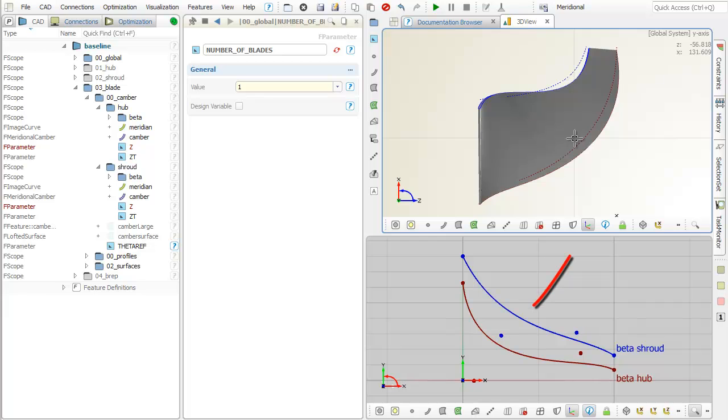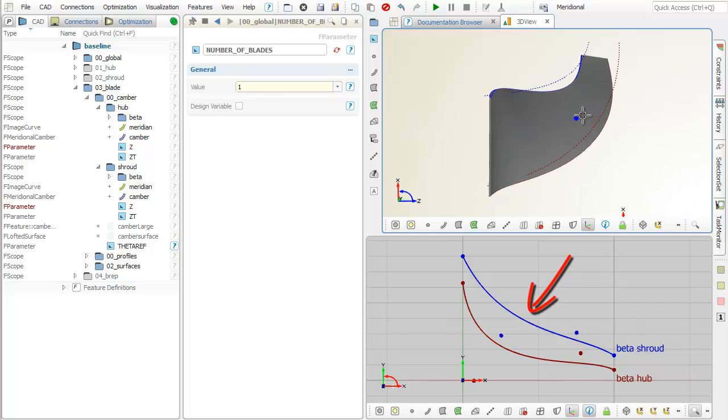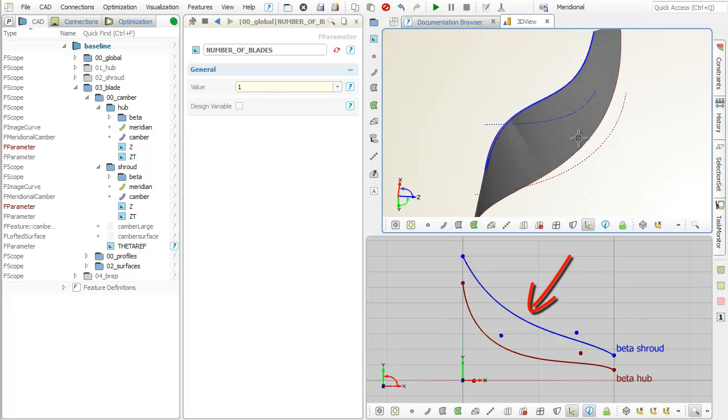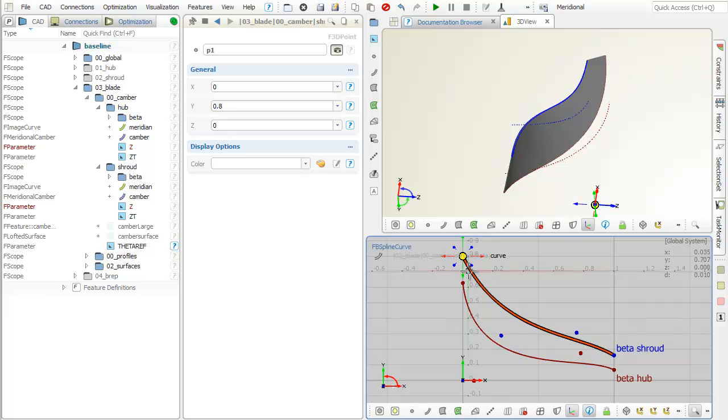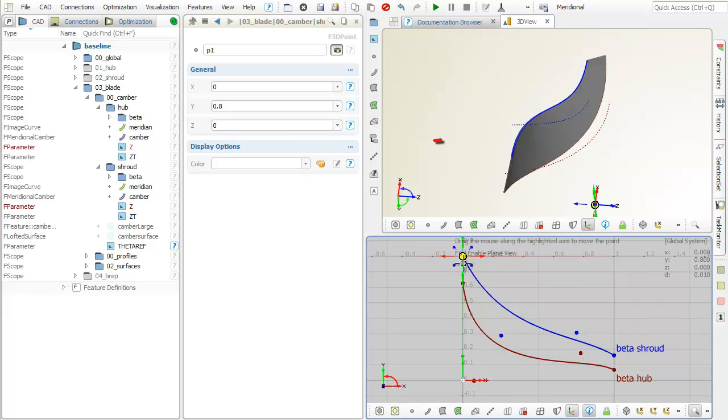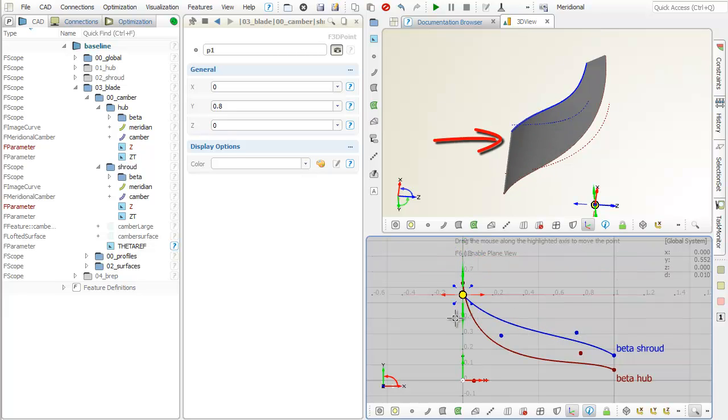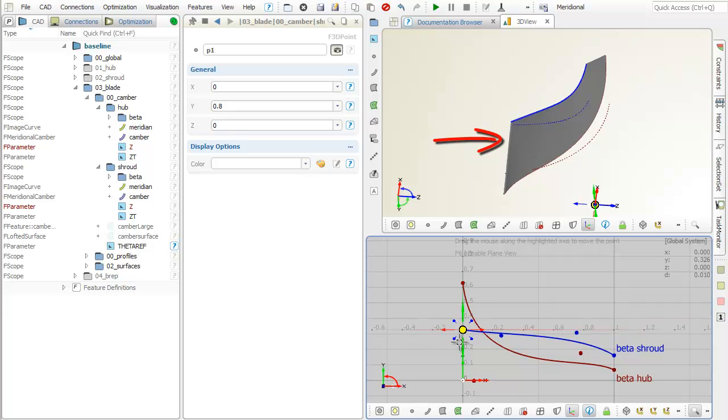Secondly, an angle distribution needs to be provided. Such an angle function controls how the camber curve is defined on the 3D surface of revolution.